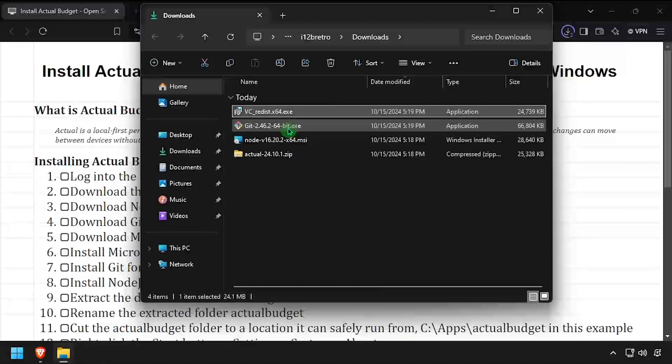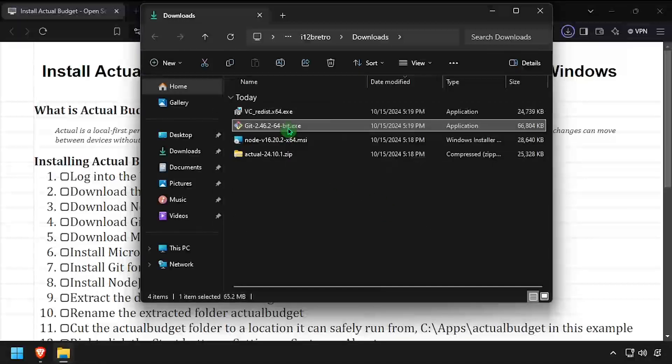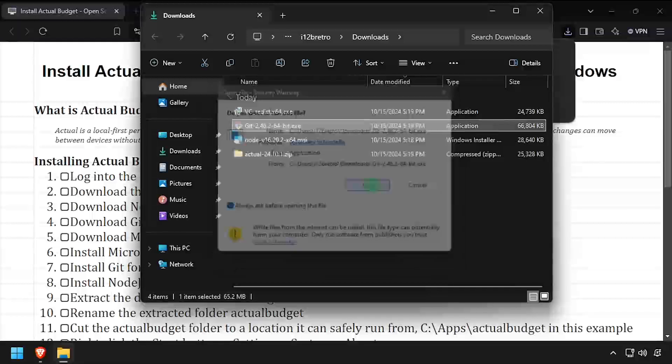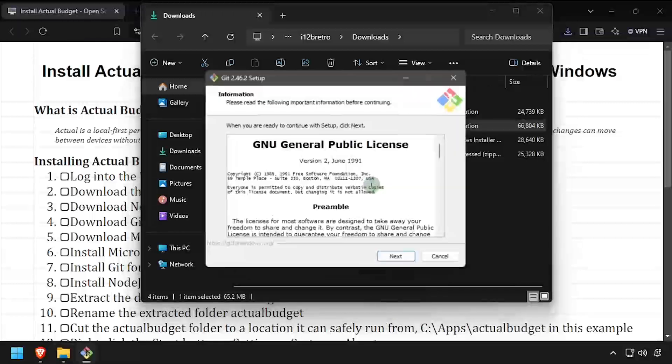Next, launch the git for Windows installer. Step through the installation, accepting all the defaults.